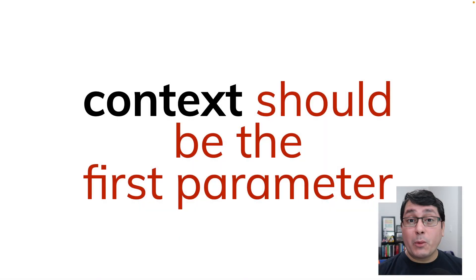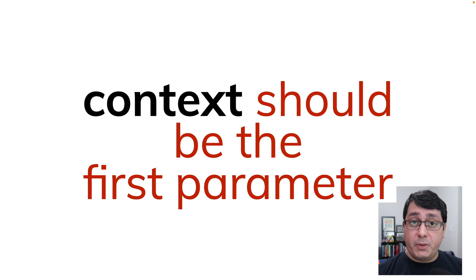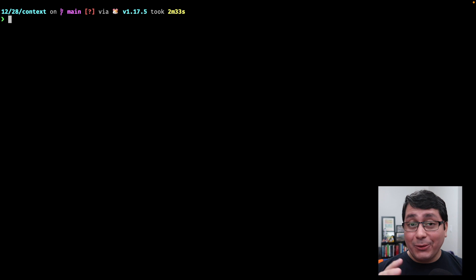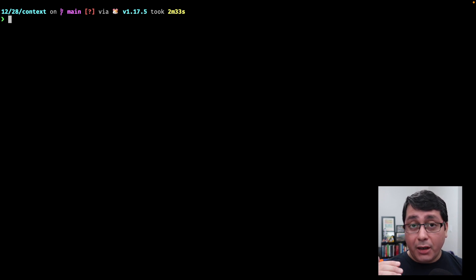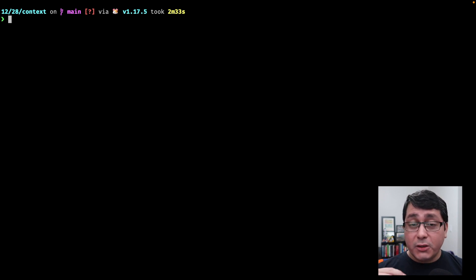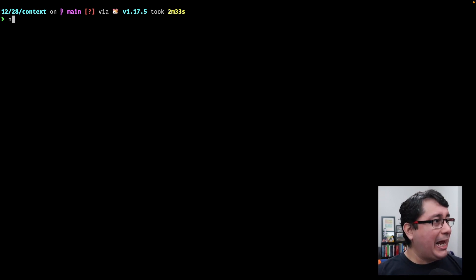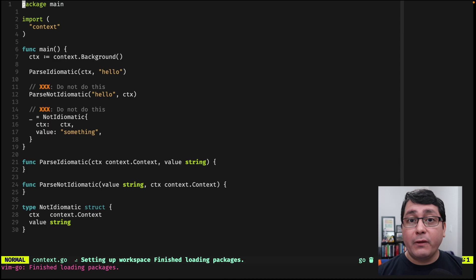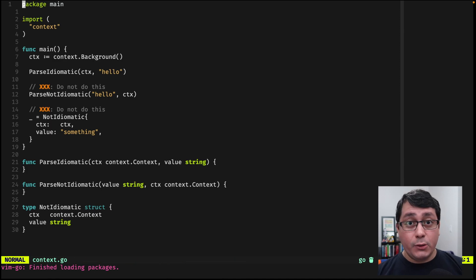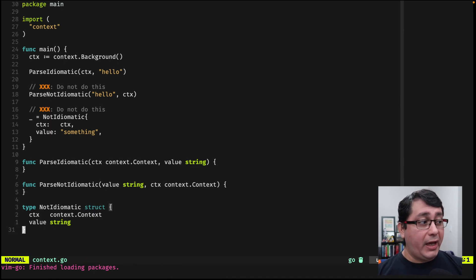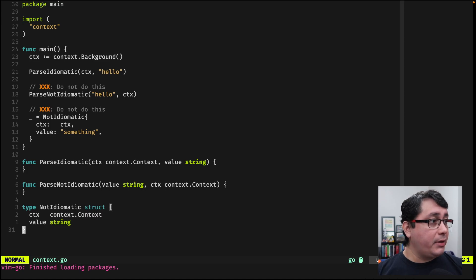Tip number 1, when using context it should be the first parameter in your arguments. As usual the link to all the examples that I'm going to be showing you are in the description of this video, so feel free to check it out. So we are going to be looking at context and specifically a few different ways that you can use context and the idiomatic way to do that in particular.